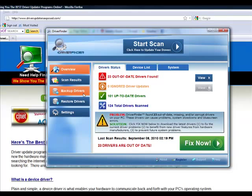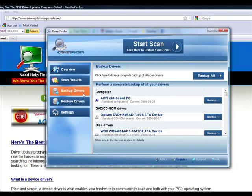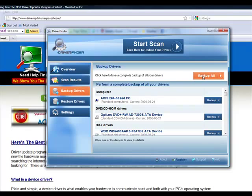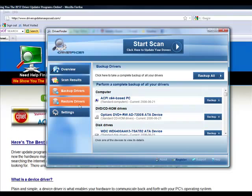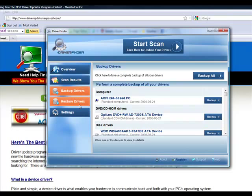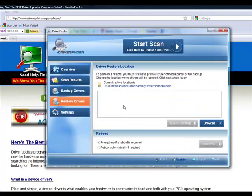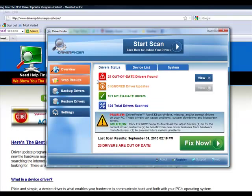Now the best thing about this program is you can actually take a backup of your current drivers. So if you're scared it's going to do anything to your computer that you don't like, you simply click that button, you back up all your drivers, and then if you want to restore it, if you want to bring back your hardware to its original settings, you just click restore and it's going to bring it back. So there's nothing that can ever happen that this program is going to do to mess up your computer.